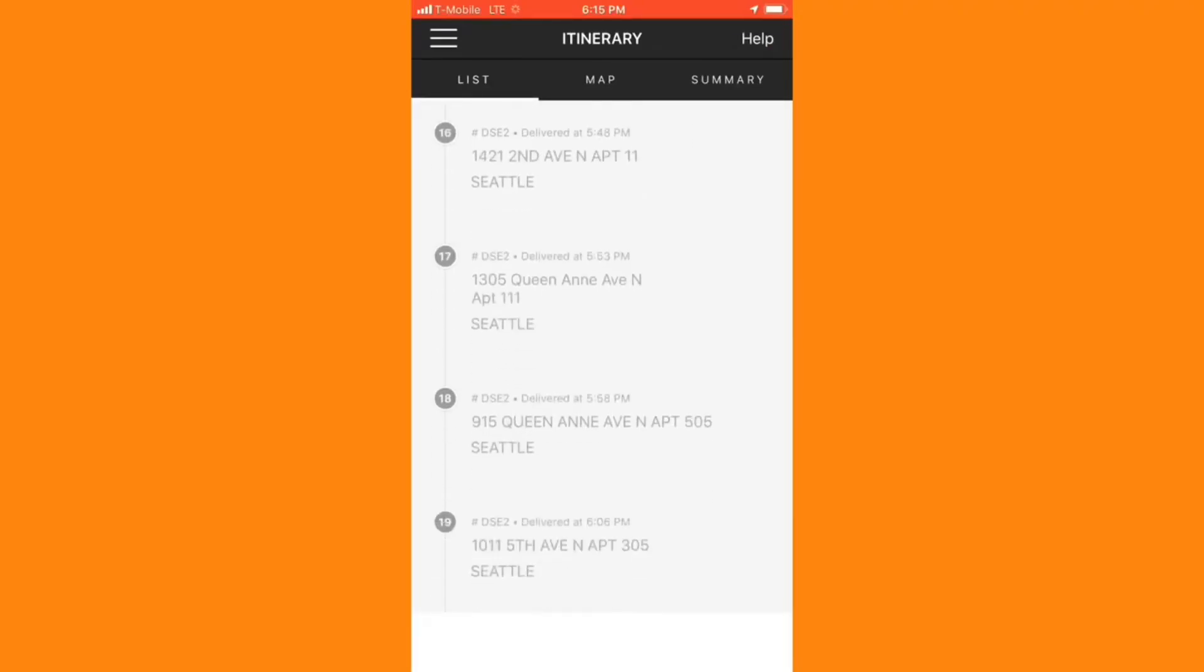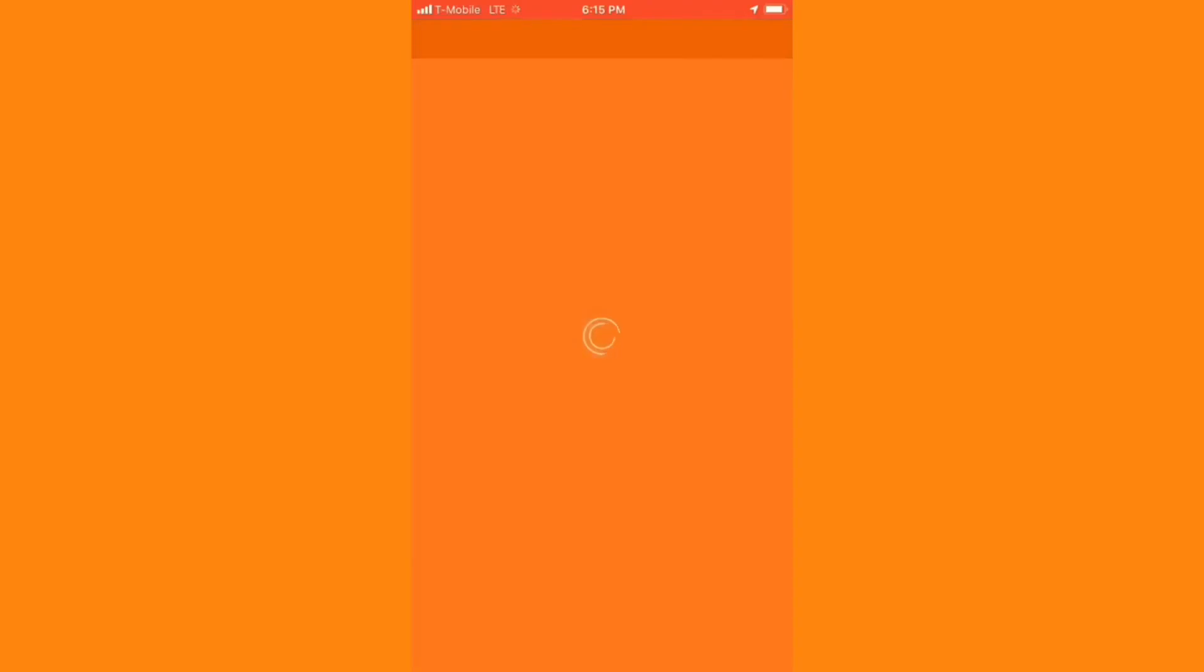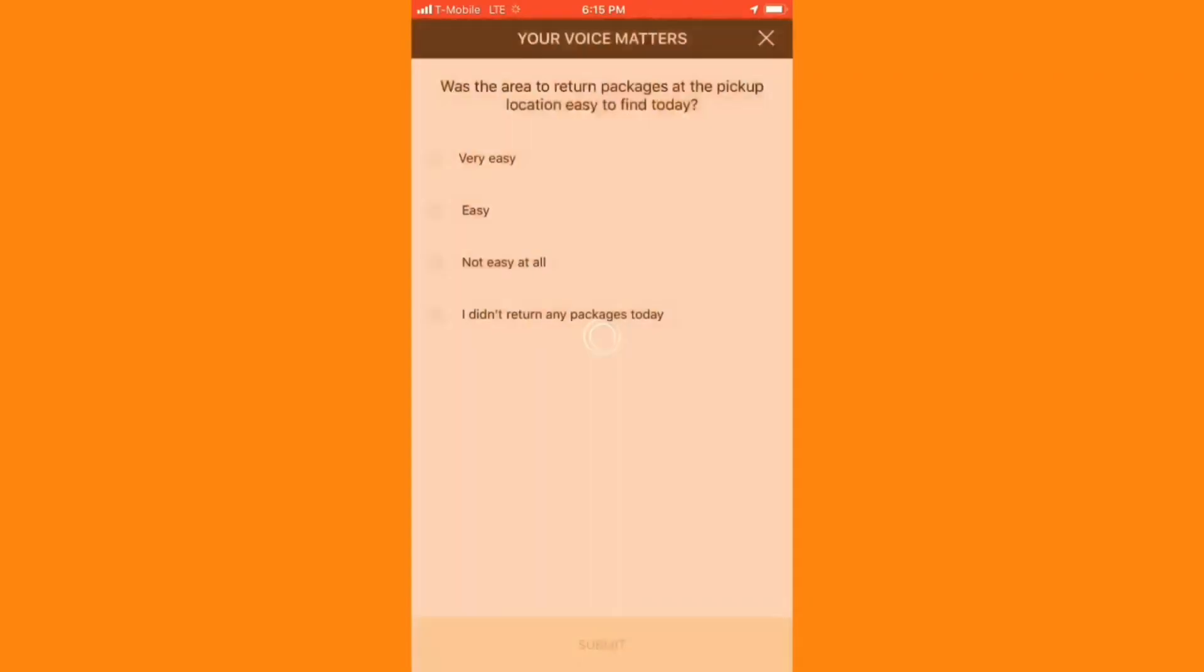I'm not required to return to the station in this case, but I will be prompted to fill out a short survey based on how the deliveries went. In this case, I delivered all of my packages, and I did not have to return.